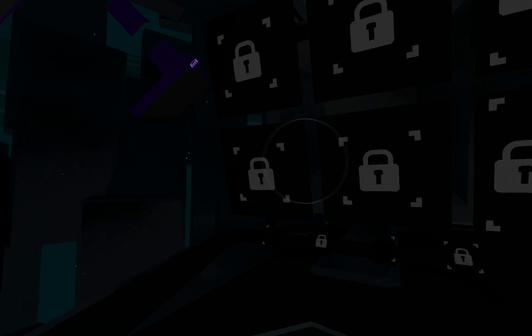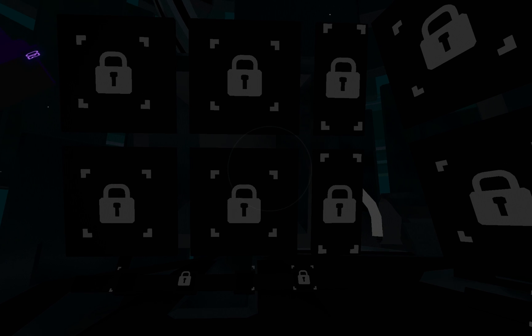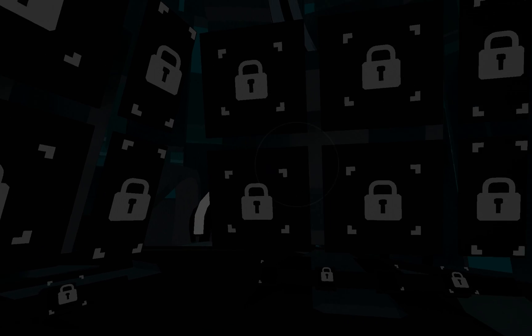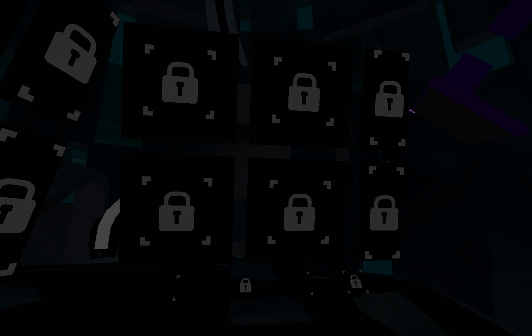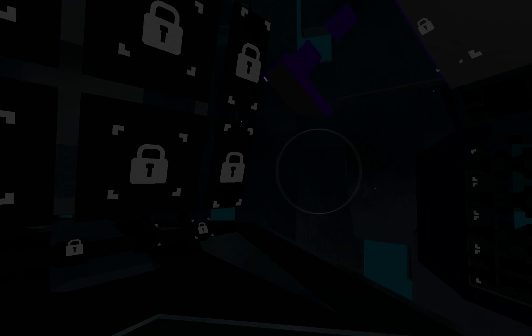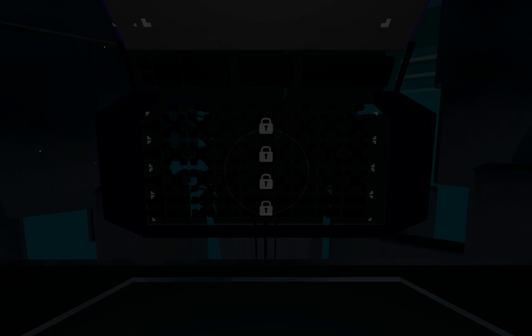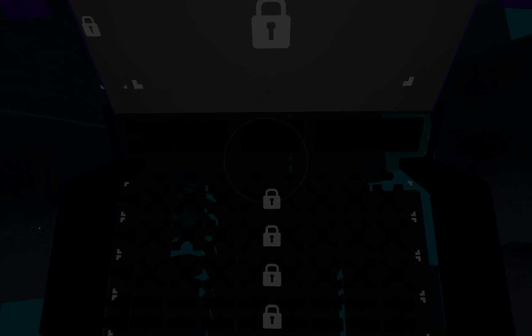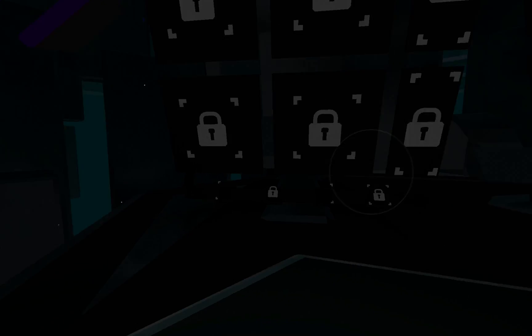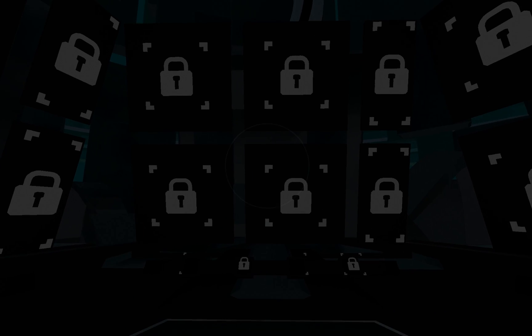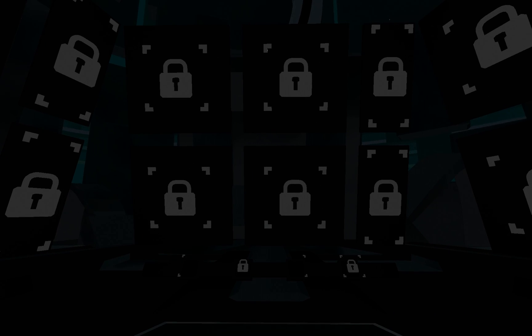When you first start in the studio, everything starts out locked. As you progress through the game, studio tools become unlocked and available for you to use. Just so I can show you the tools, I'm going to unlock everything quickly.